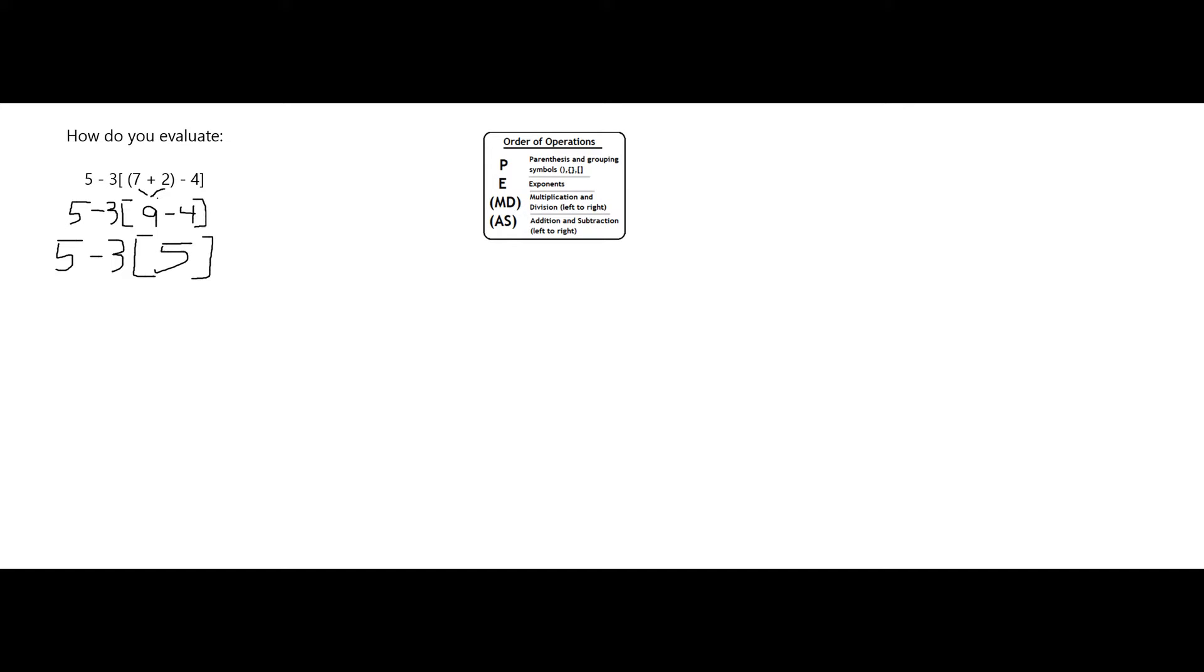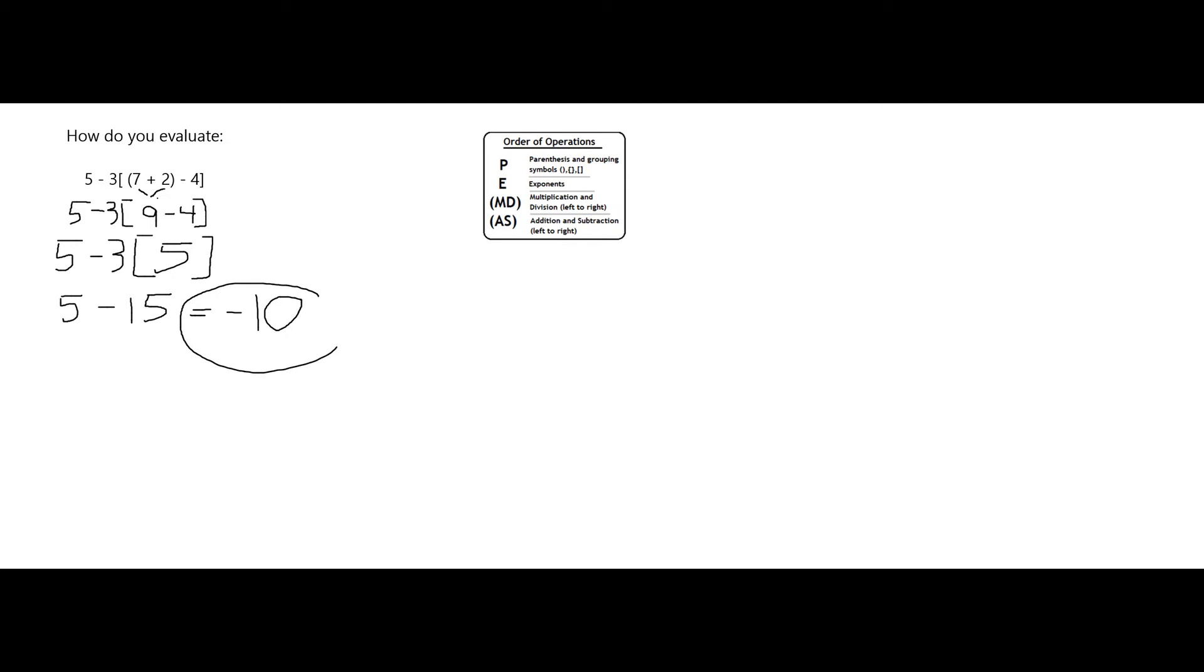So this really becomes 5 minus 3 times 5. Multiplication comes before subtraction, so this is 5 minus 3 times 5 is 15, so it's equal to 5 minus 15, which of course is going to be negative 10. So when I evaluate or simplify my original expression, I get negative 10.